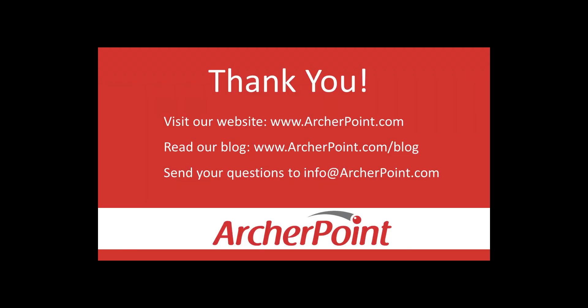Thanks for watching this Archer Point video. If you found it helpful, make sure to check out our website and blog at www.archerpoint.com. Additionally, if you have any questions regarding our products, services, or information in this video, feel free to email us at info@archerpoint.com. Thanks.